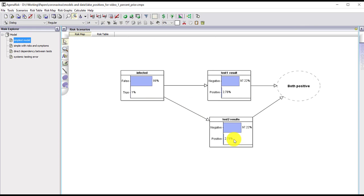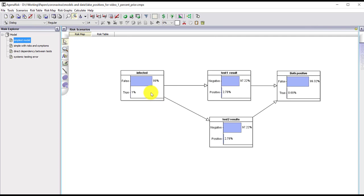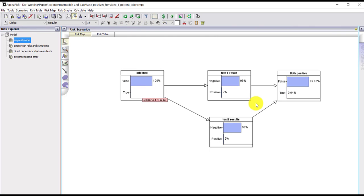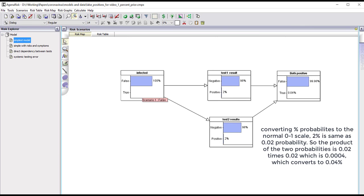If we look at the false positives: a person who is not infected independently has a two percent probability of a false positive on each test. The probability that both tests are positive is simply the product of those two probabilities, which is 0.04 percent. So the overall false positive rate when doing confirmatory testing is much lower at 0.04 percent, which justifies confirmatory testing because we have an incredibly low overall false positive rate.